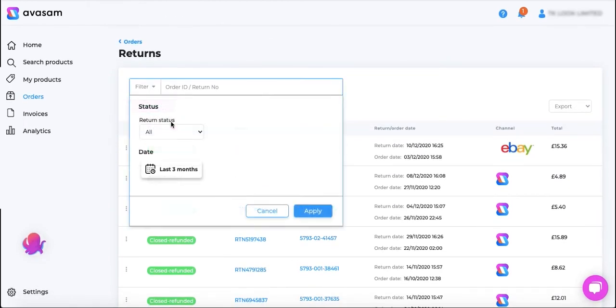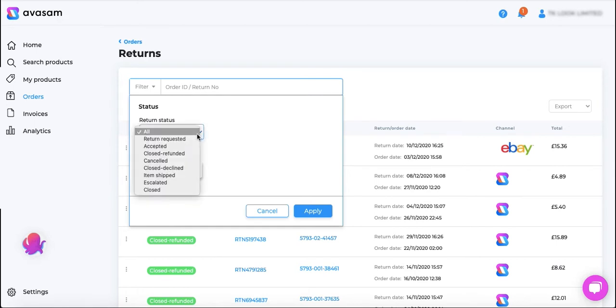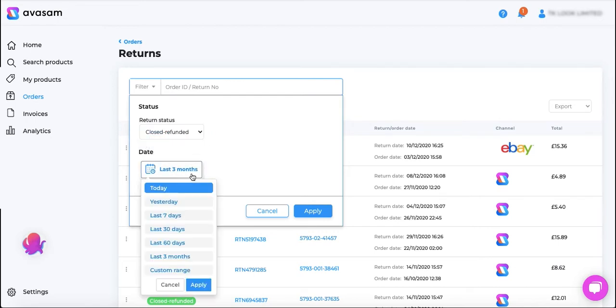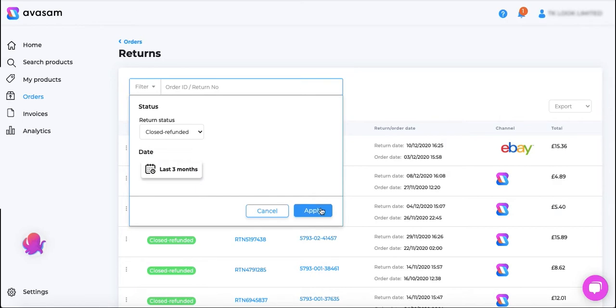You can click on this and apply the filters that you may wish to. For example if you want to see all the orders that have been closed and refunded you may click on that filter, select the time frame, hit apply.